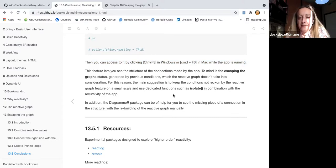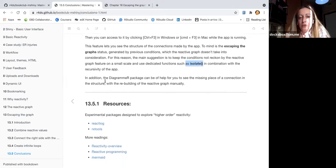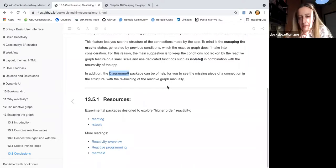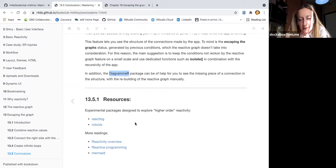Keep in mind the 'escaping the graph' status — states generated by previous conditions which the reactive graph doesn't take into consideration. It's better to isolate conditions using the isolate function or other functions. Another suggestion: use diagrammer or any other package to sketch down a graph of your app's connections to see what's happening when it's not clear. Here are some resources, and that's all.